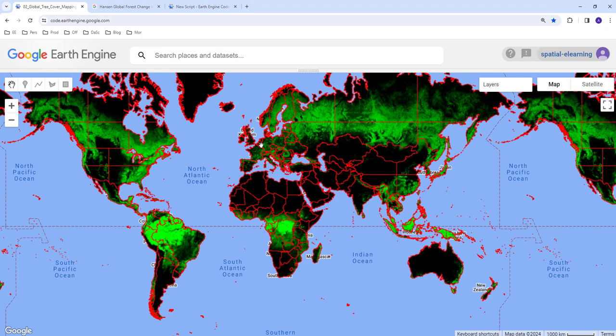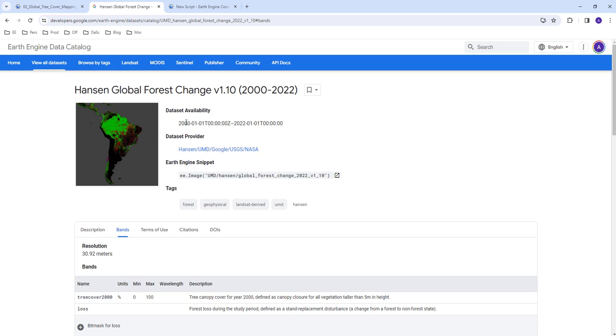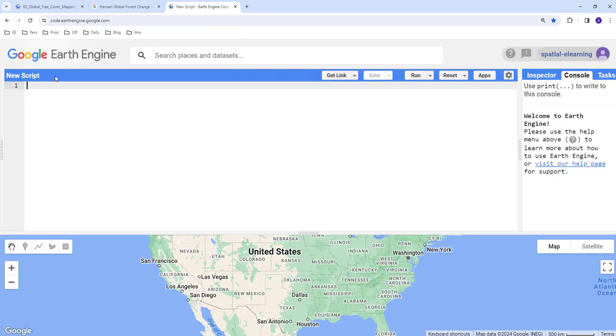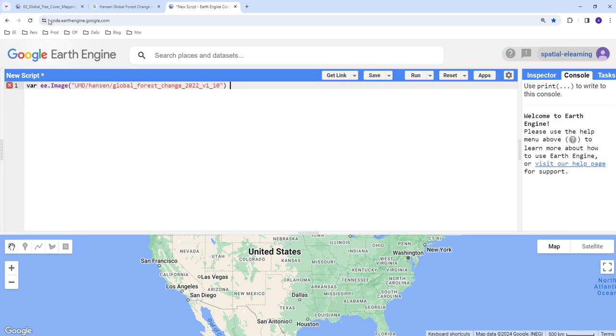We're going to display and import the image collection and display tree cover map for the entire planet. So let's get started. Before we get started I'll go ahead and copy this image collection from the Earth Engine data archive.